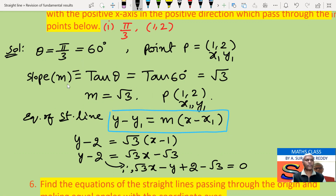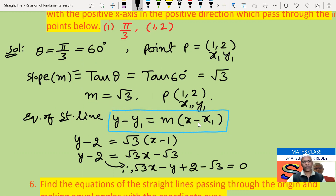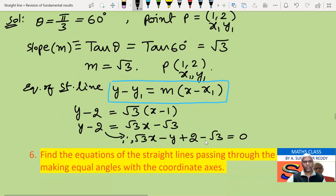From the angle we find the slope: tan(60°) = √3, so the slope is √3. Knowing the slope and a point on the line, we use the formula y - y1 = m(x - x1), substitute x1, y1, and m, and simplify to get the equation of the straight line.